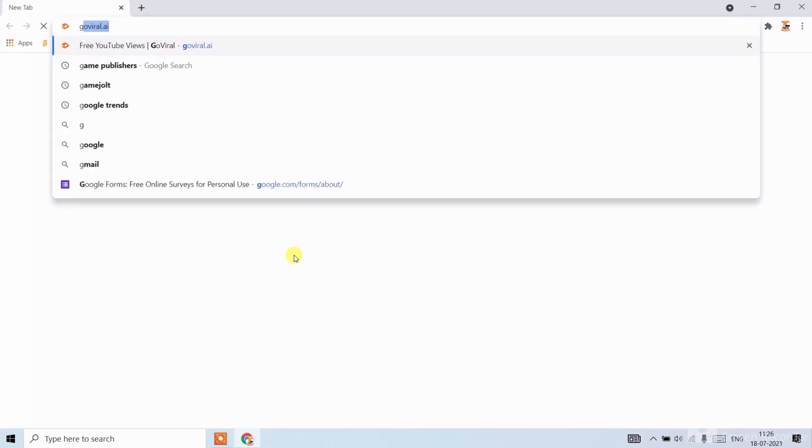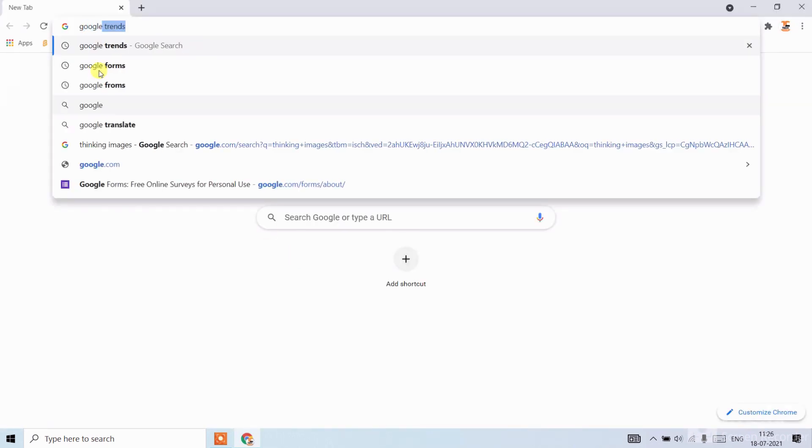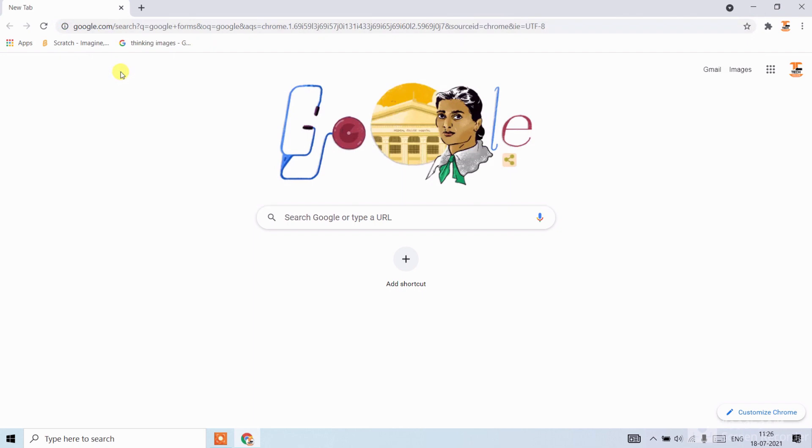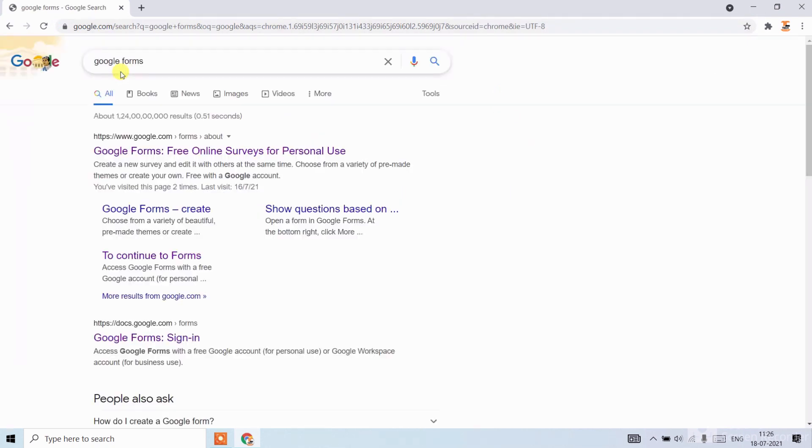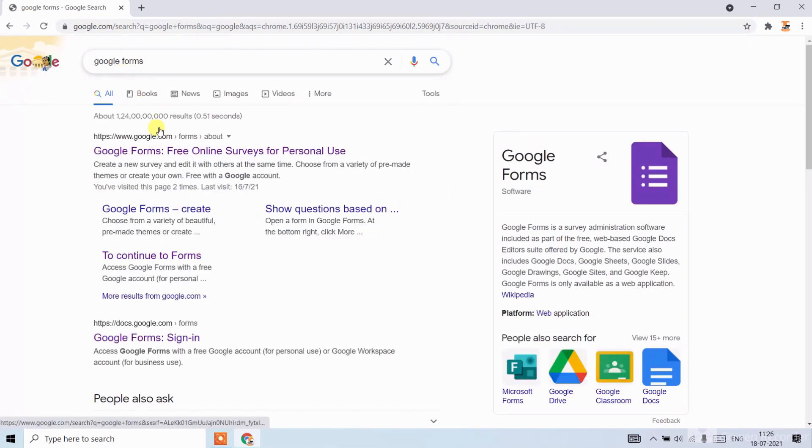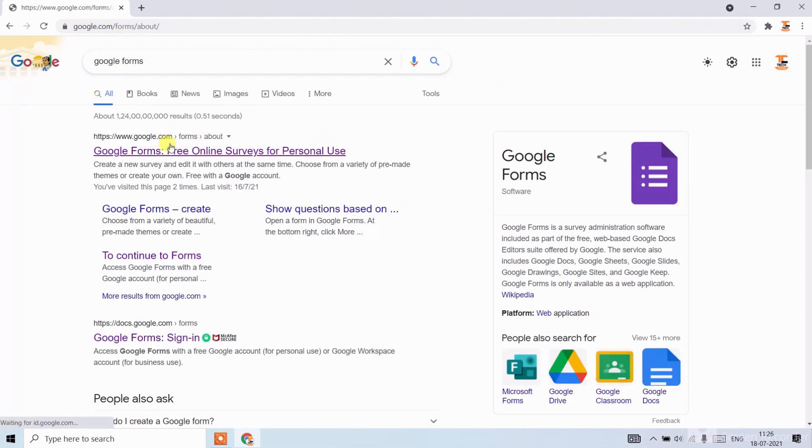And search Google Forms. When you search, click on the first link.